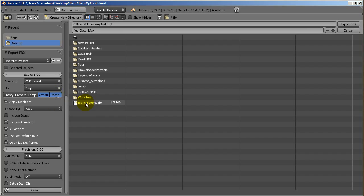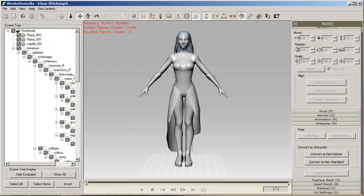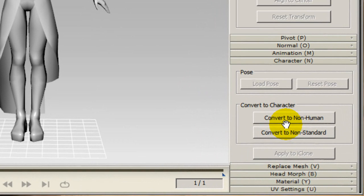Next you'll want to open up 3DEXchange5 and import in your FBX file from Blender and immediately select convert to non-standard character.